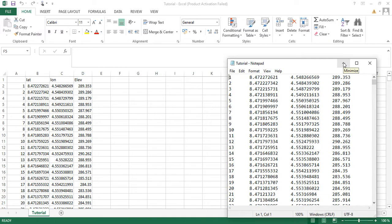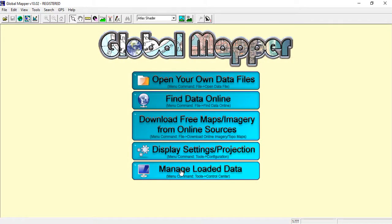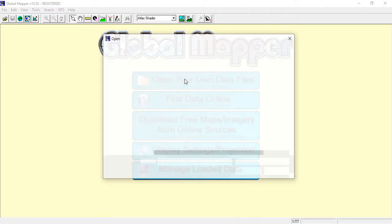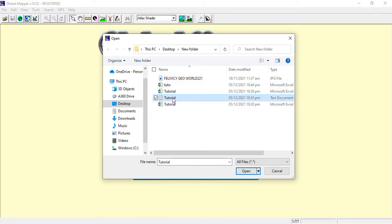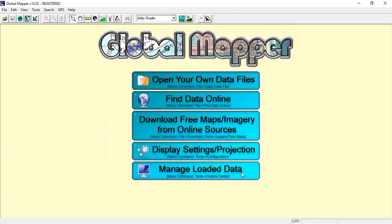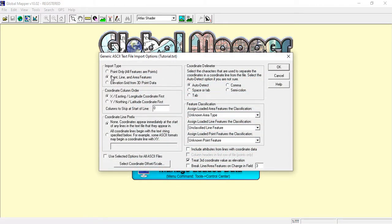Let us launch Global Mapper now. You open your data file and go to where you saved your work. I have it here saved as a Notepad file called 'tutorial.' This is where you now have to specify what you want to import.